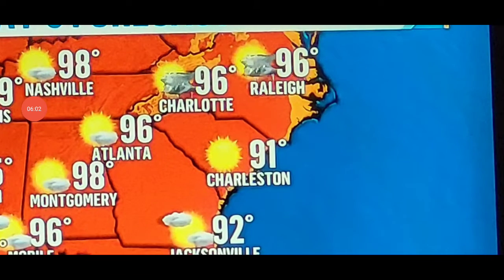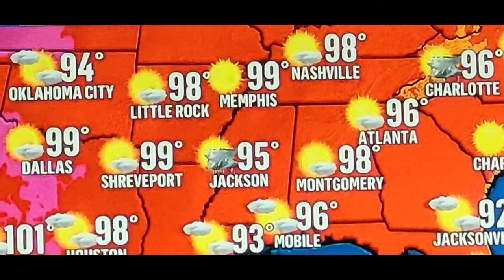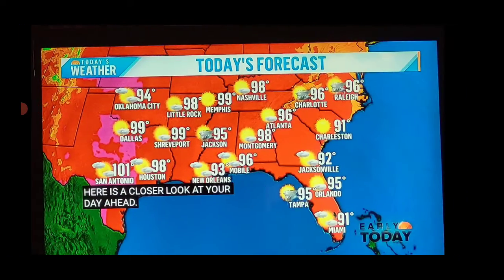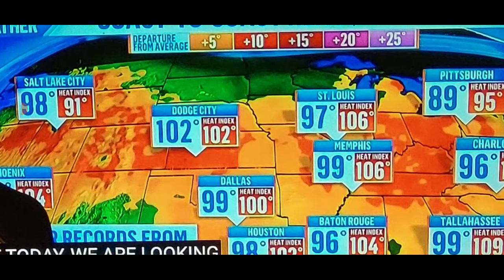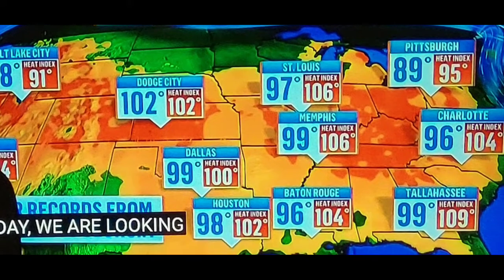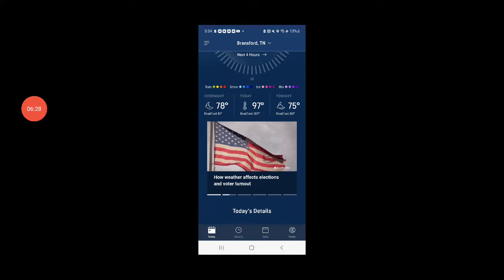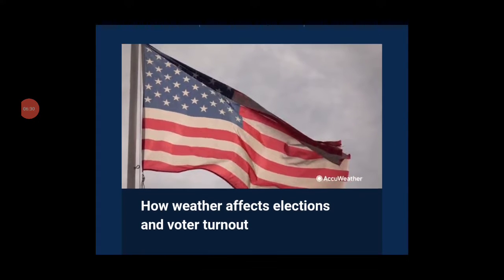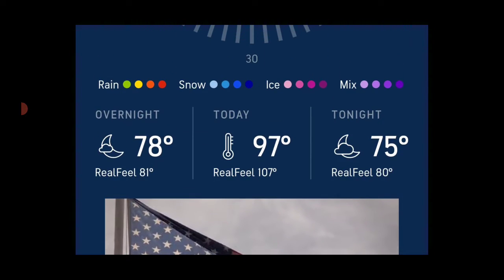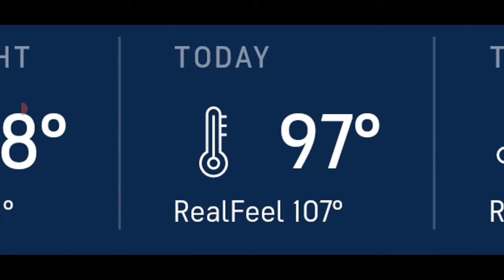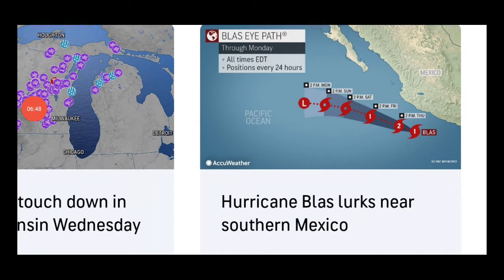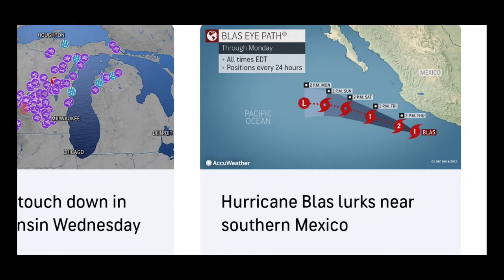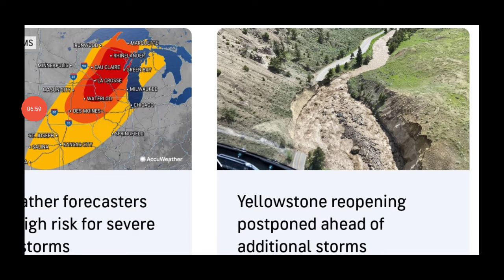This is today's expected forecast, basically coast to coast heat. There's no shortage. Everywhere is extremely hot. And they just put out a notification about how weather affects elections and voter turnout. AccuWeather is trying to say the weather will affect elections this time around. This is today's forecast. It's definitely unpleasant. There's been lots of earthquakes and this interesting planetary alignment. Hurricane Blas lurks near southern Mexico. Two articles here to talk about Yellowstone.